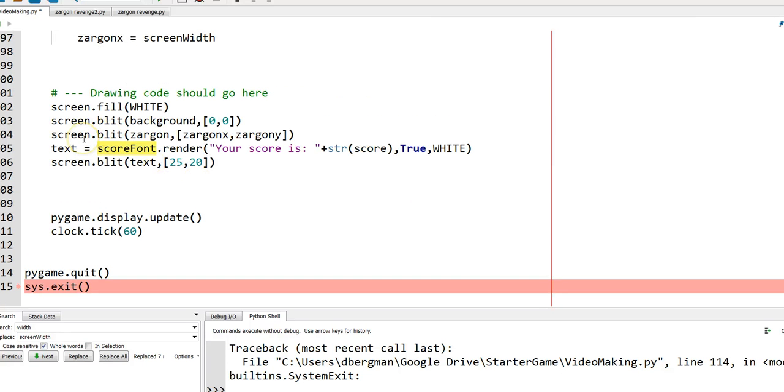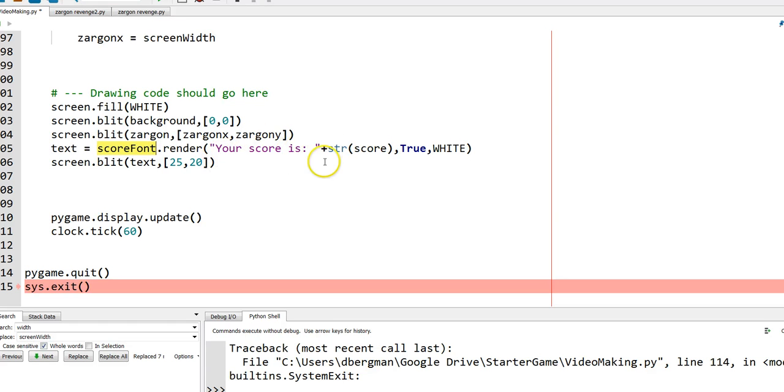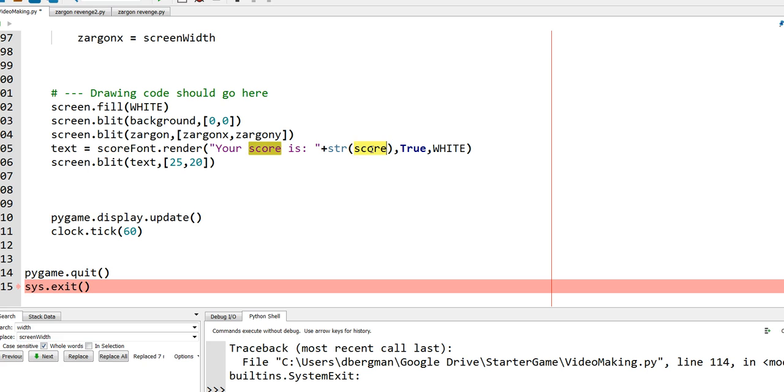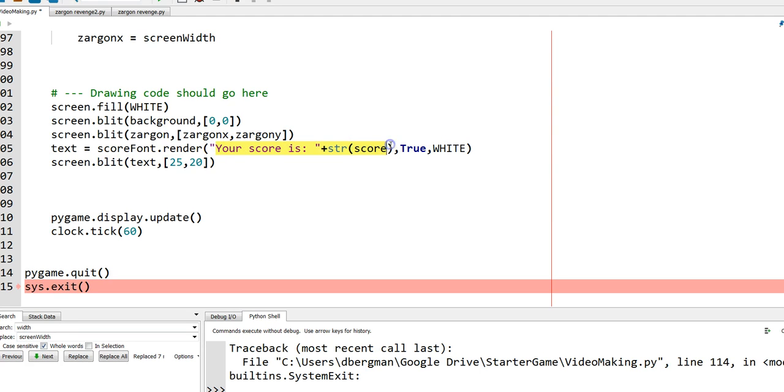The way that text is done, you're going to create a variable called text, and it will be the thing that we're going to display on the screen. So the entire phrase, your score is, and then tack on the value of the current value of the score. Don't worry so much about this command right here. What it means is, hey, take the numeric value of score, convert it to a string, and tack it on to this string of letters right here. And that makes your score is 20. And do that in white, please.